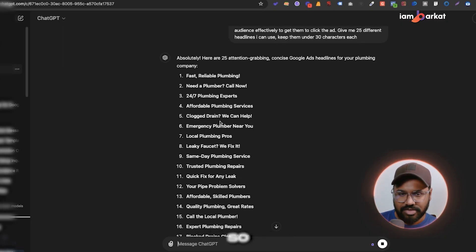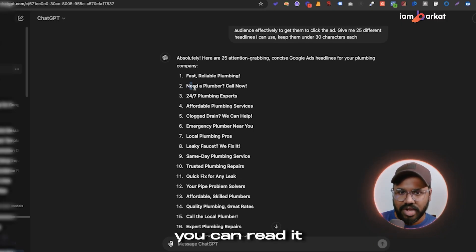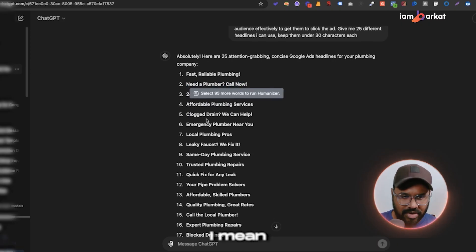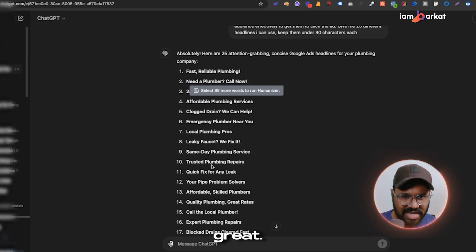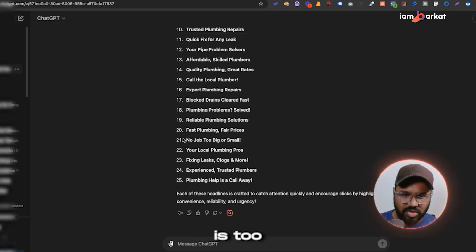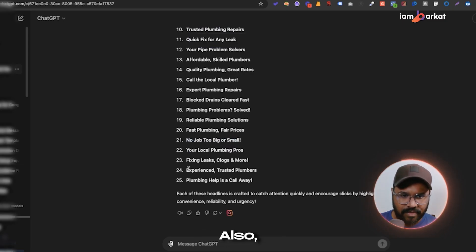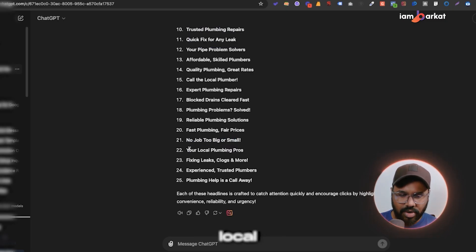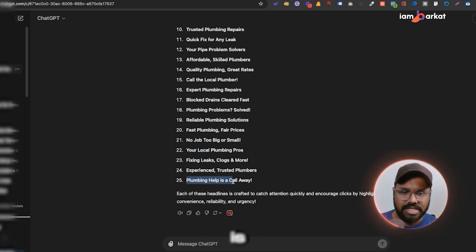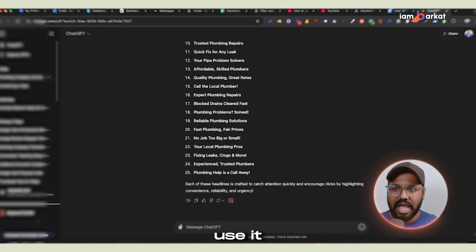I'm not saying to just copy and paste all of these. You can read through them — for example, 'Need a plumber? Call now' is decent, 'Same day plumbing service' is a good headline, 'No job is too big or small' is also good, 'Your local plumbing pros' and 'Plumbing help is a call away' are also usable.